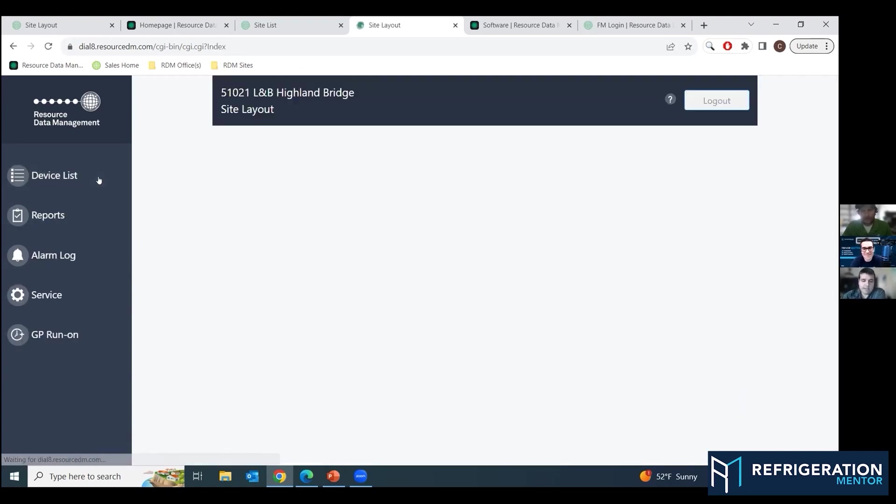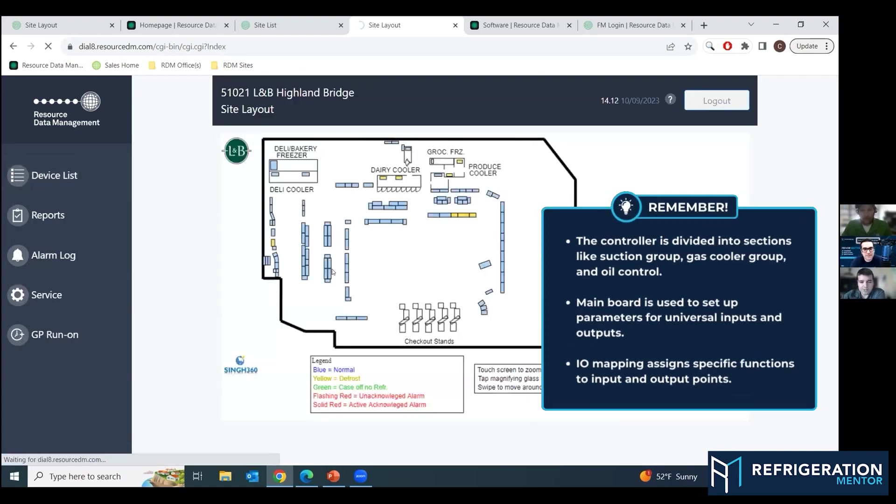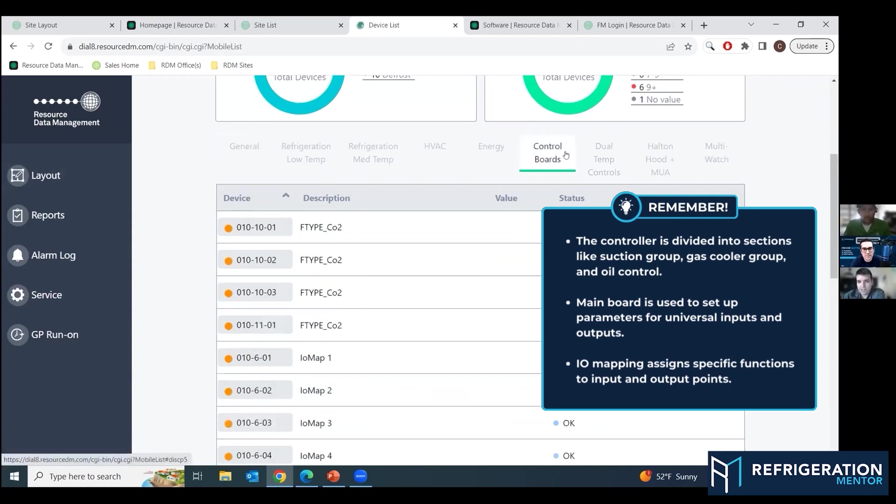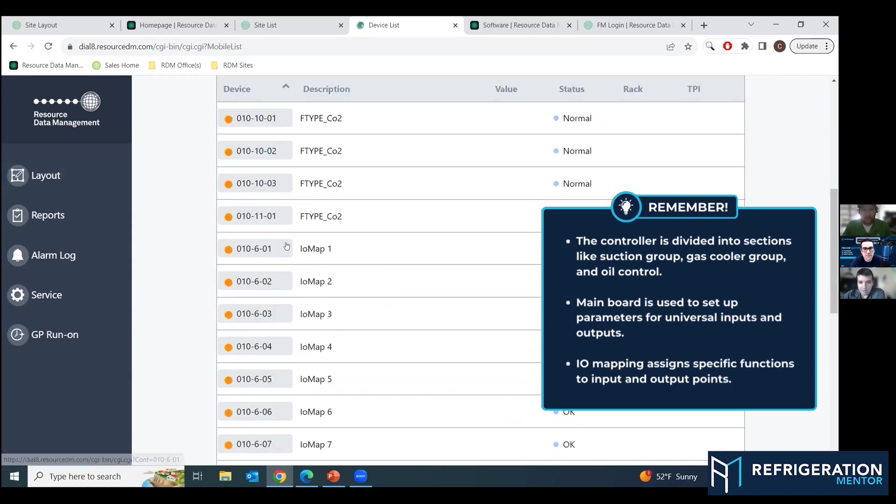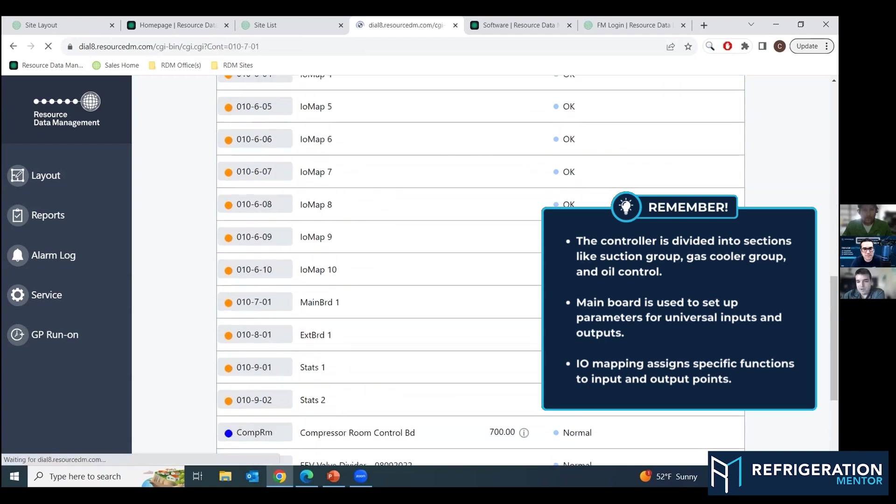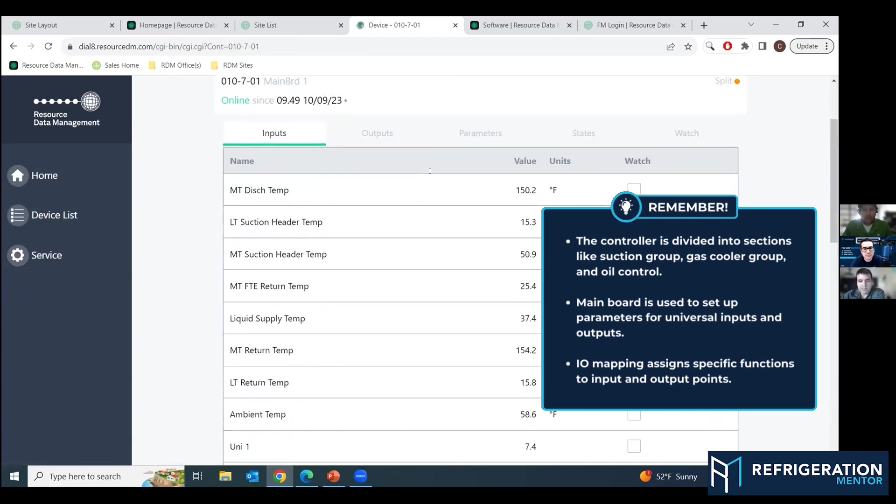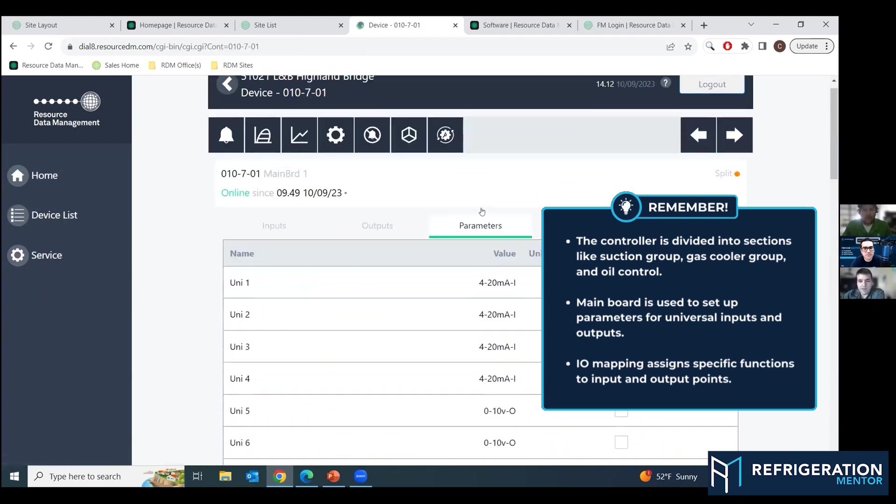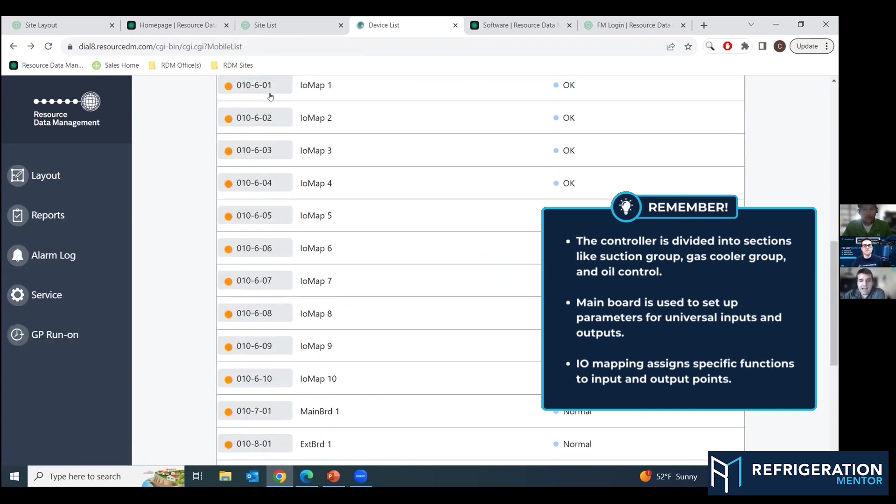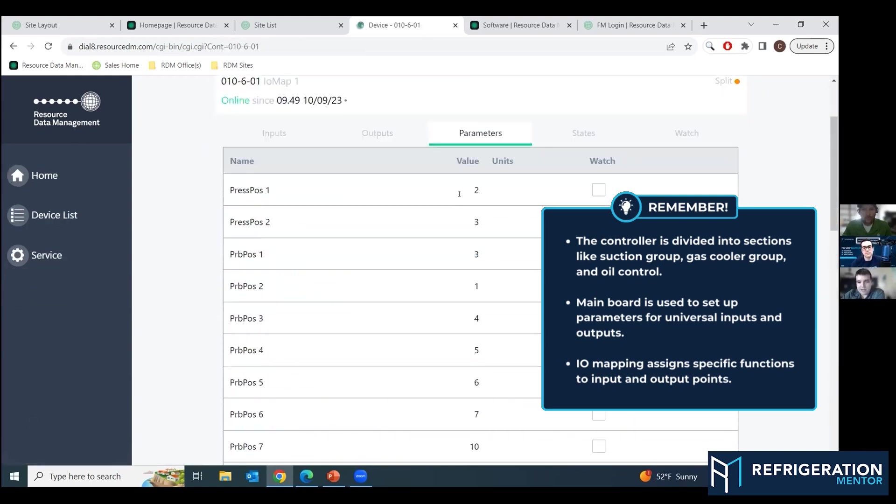So in setup, this rack controller is split into parts. It's split into suction group, gas cooler group, oil control. And then over here you have your IO mapping and general setup. If you go into main board, this is where you're going to set up your parameters, like what kind of universal inputs or outputs you're reading on those actual points on the board. And then in IO mapping, this is for our medium temp group here. This is where you're actually going to tell the board which input and which output you're using for certain functions.